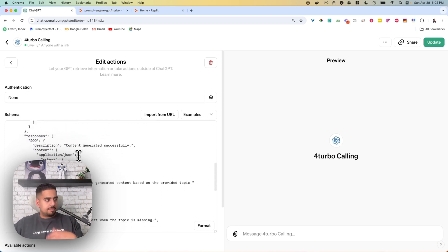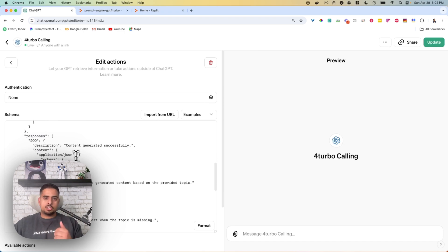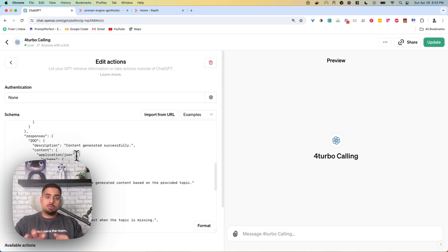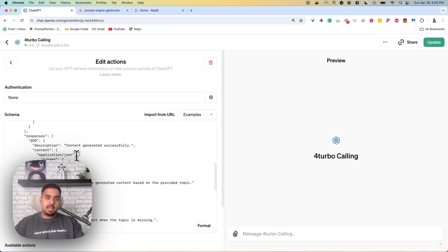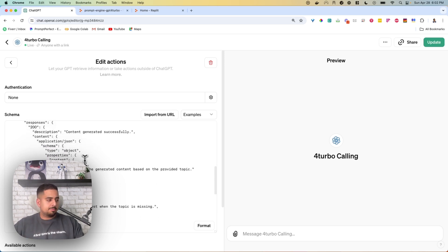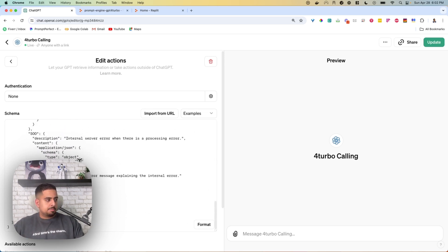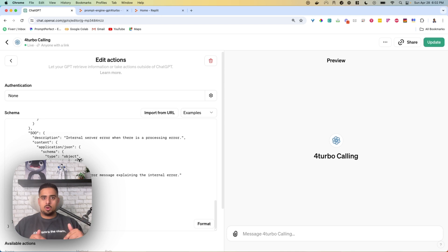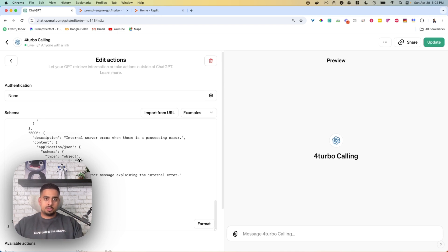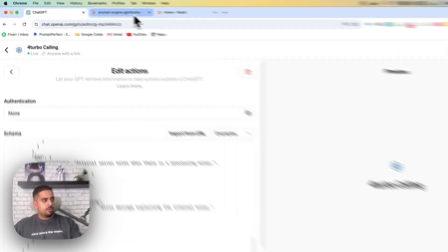If everything goes well, you get a 200 response, and it says content generated successfully. And as the user of GPT, all you see is the payload that you get back. So nothing else beyond that. And I'm going to include all the Replit code and anything else you need, like the schema in my description, so you can replicate this.